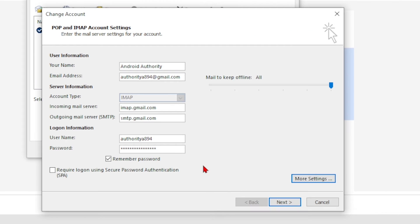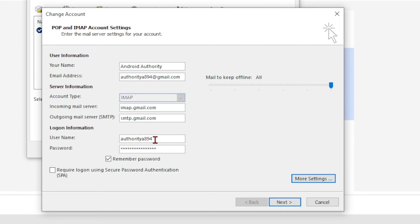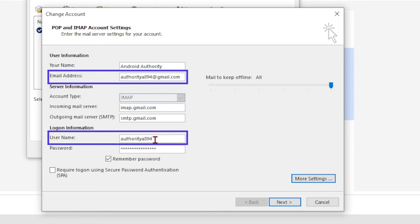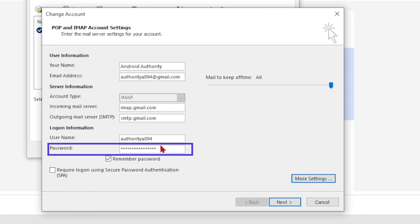When filling in your personal details, you can enter your full name or display name as you would like it to appear on outgoing emails. For the account name, username, or email address, enter your full Gmail email address. And of course, don't forget to enter your Gmail password.